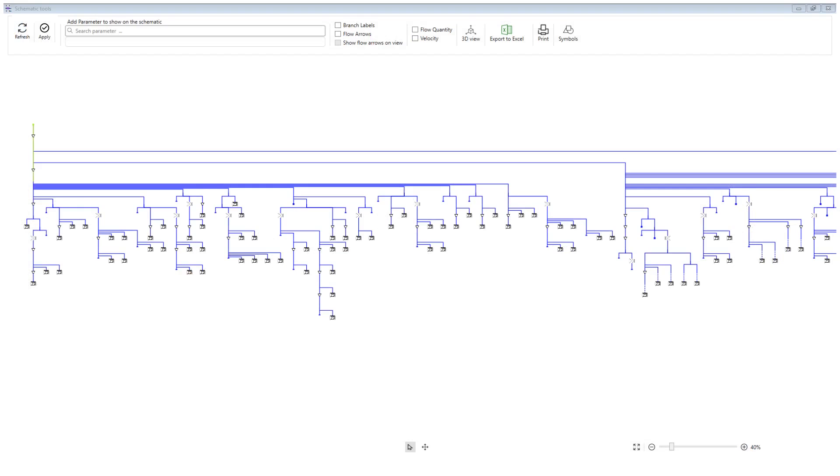The app will create a schematic of the system. The beginning of the schematic will be the first element you selected, and it will include all the elements that are connected together.